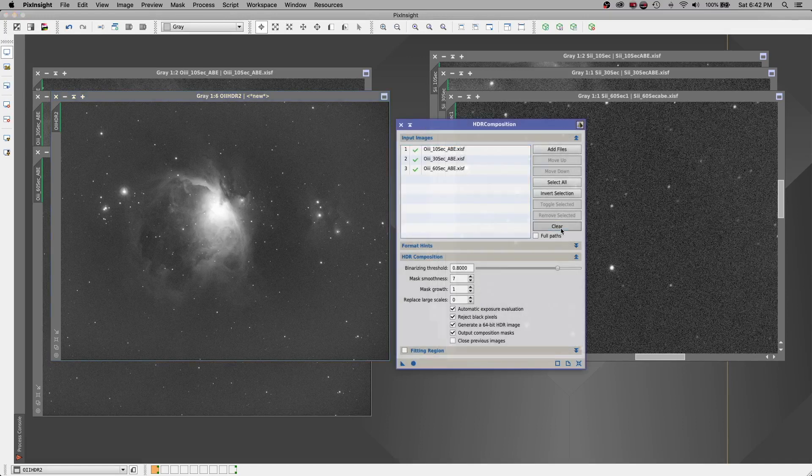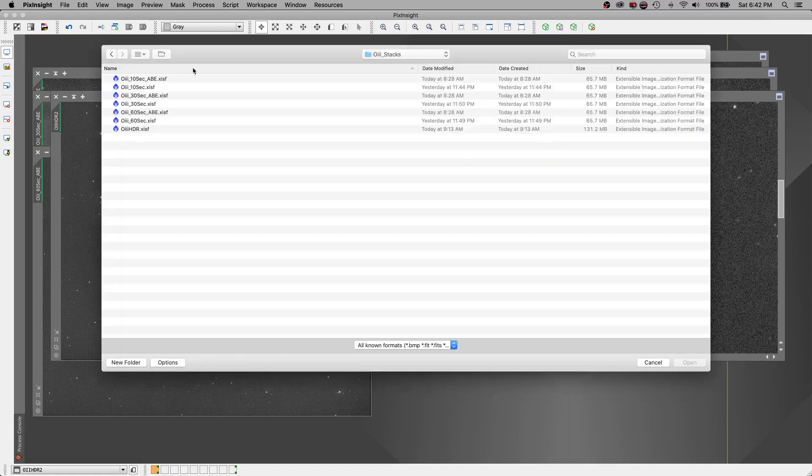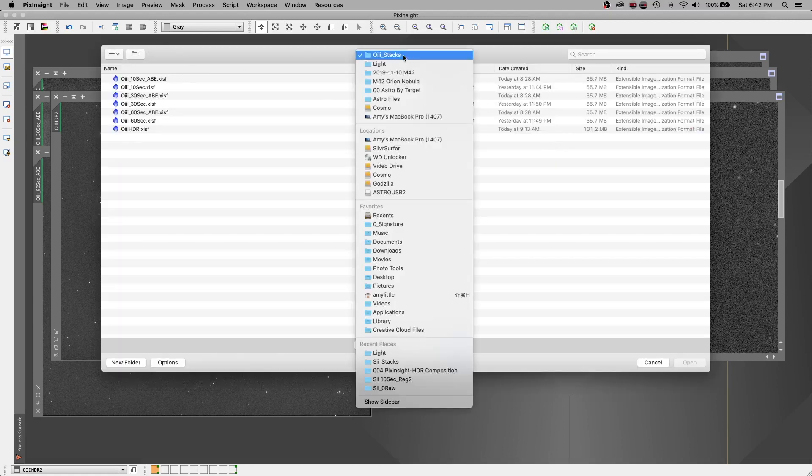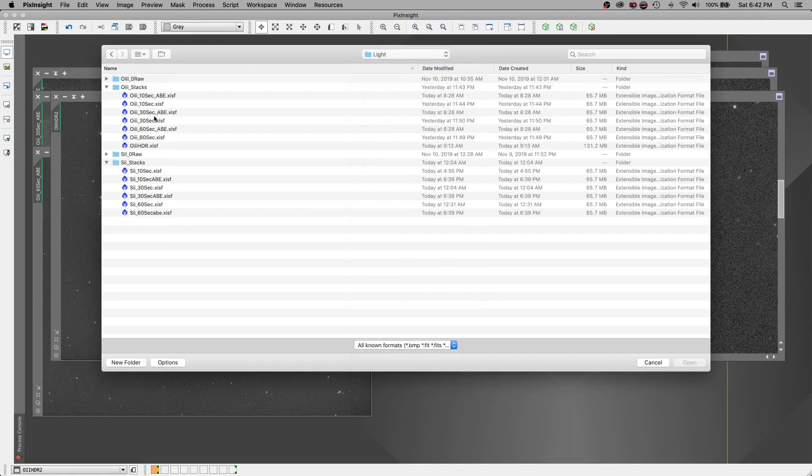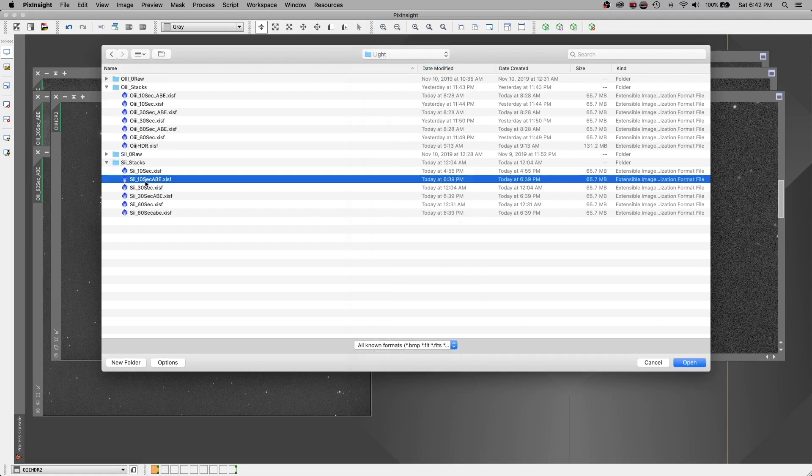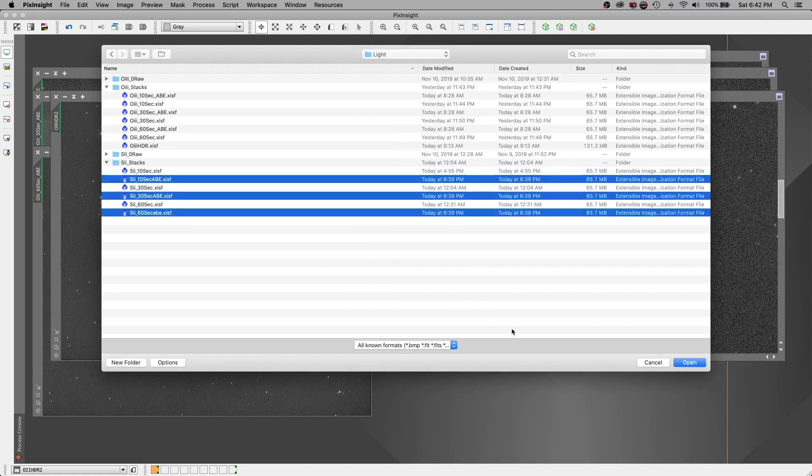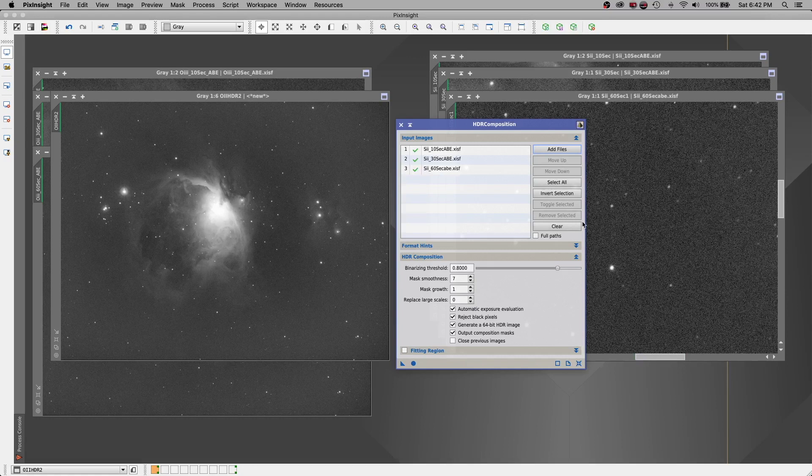All right, let's clear our settings here. And let's add some more files. Let's go get our sulfur. Go back to my light directory. And I've got them over here. Sulfur 10, 30, and 60. And we're just going to run it.